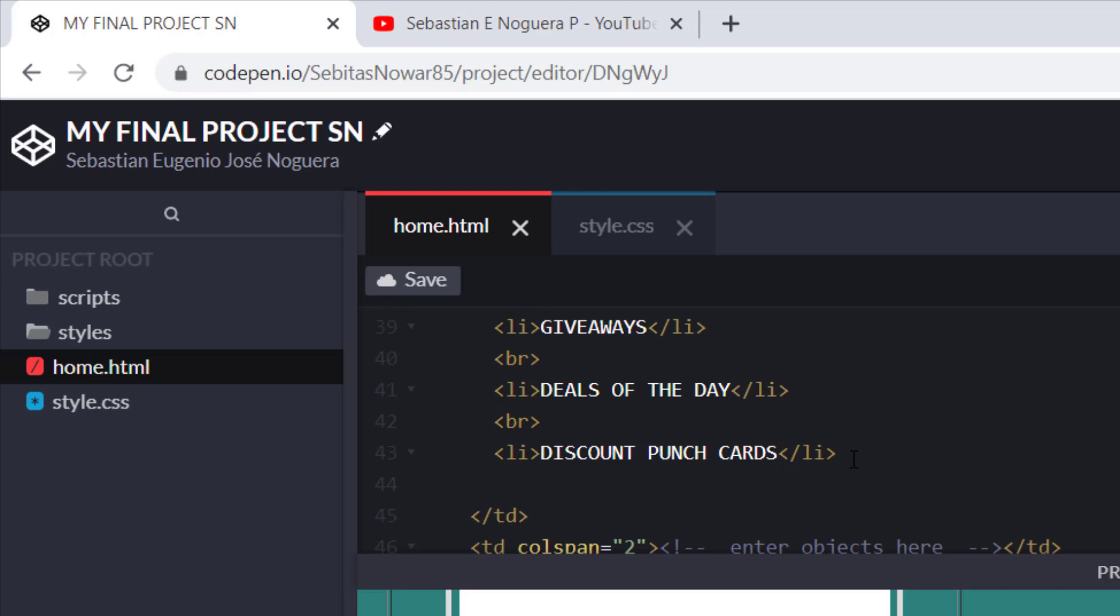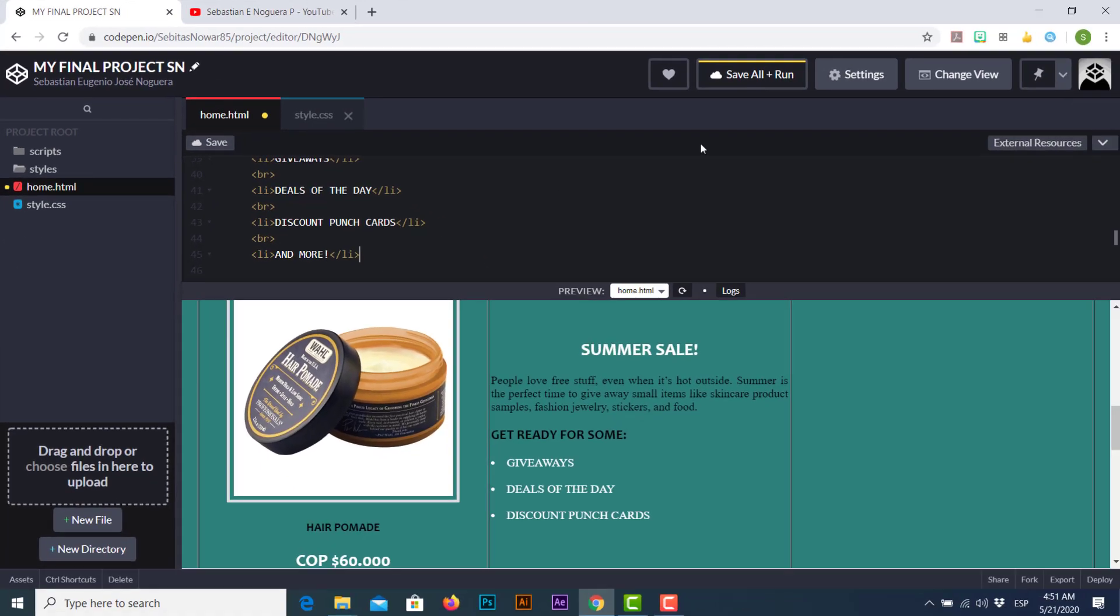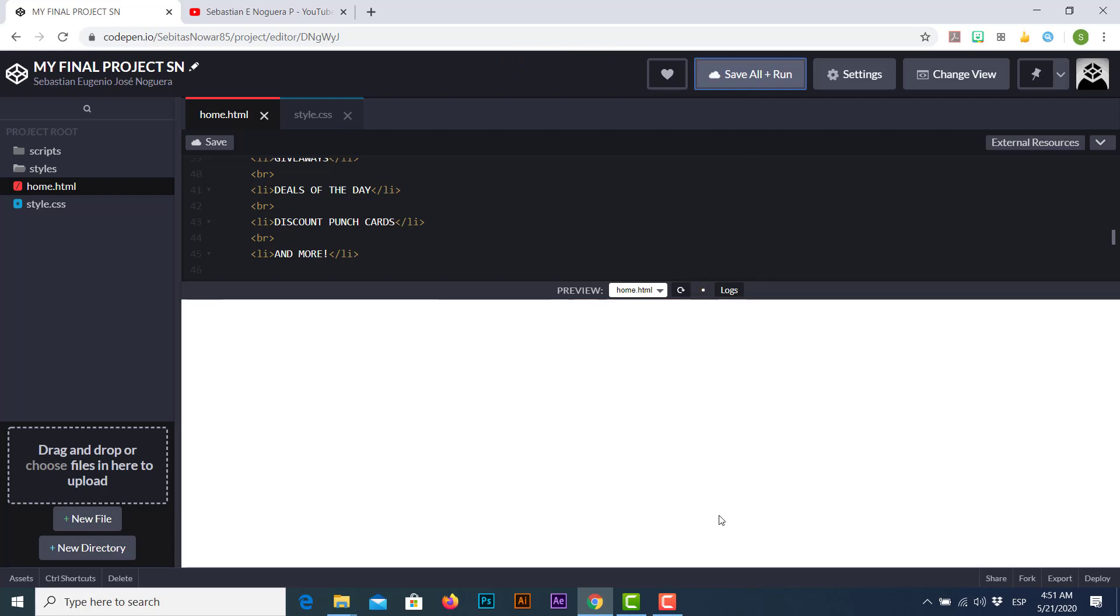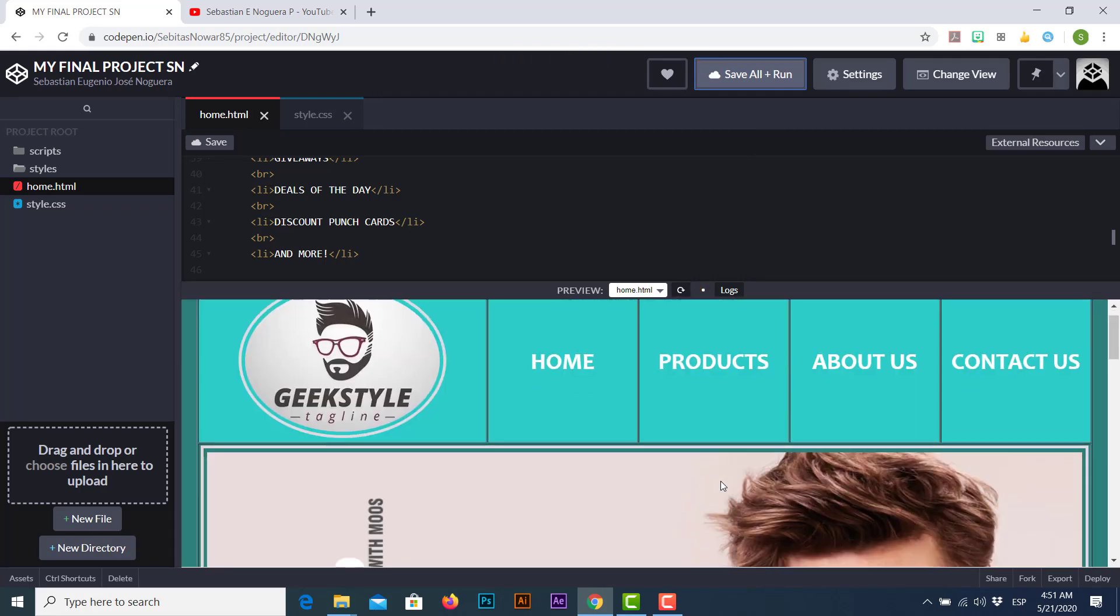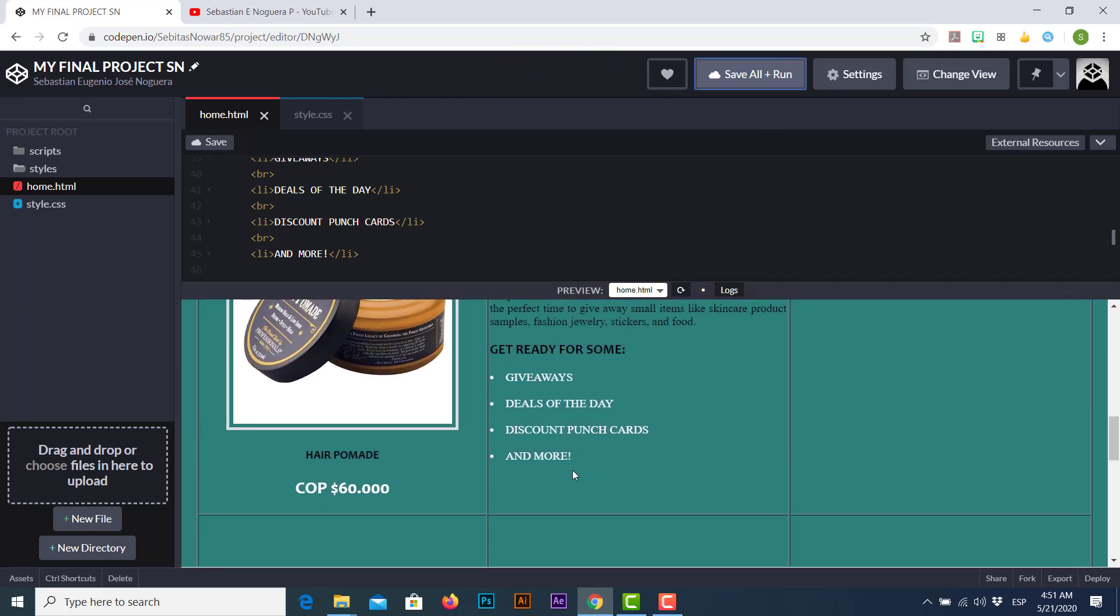Let's add some extra content. Let's go. I'm gonna add some break line plus another li markup tag, and it's gonna put 'and more.' I'm just gonna close this list and I'm just gonna save all and run to show you the expected result. Here we go.